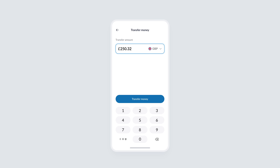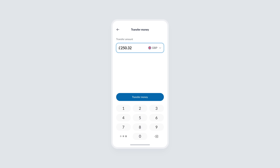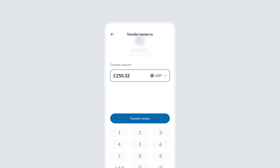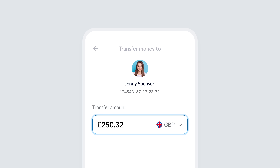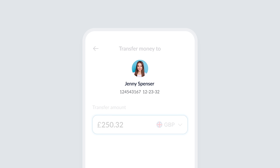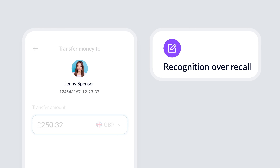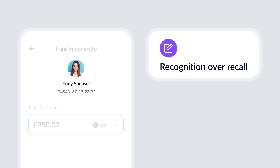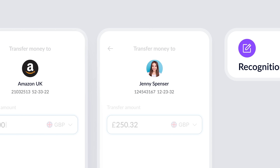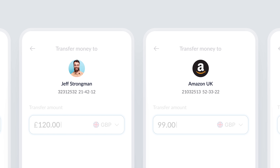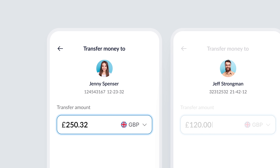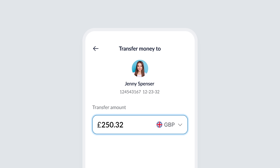Now let's take it a step further and enhance the user experience even more. I would do it by giving users a clear visual cue of who they're sending money to, incorporating a profile photo or even just an icon next to the recipient's name. This does more than just personalize the transaction — it taps into the principle of recognition over recall. Instead of having to remember specific details like account numbers, users can quickly recognize familiar faces or icons, making the process more intuitive and reducing the risk of accidental transfers.